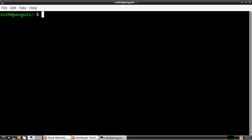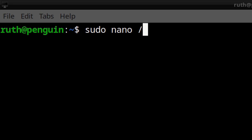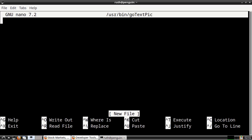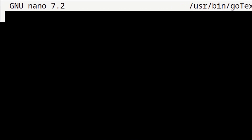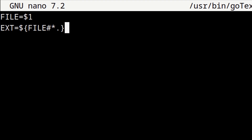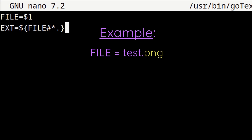An alternative way to get the embedded base64 text image is by using a script. From a terminal we can execute: sudo nano /usr/bin/gotextpic, to create a file named gotextpic in /usr/bin. In the first line we enter FILE=$1. The $1 refers to the file we give the script, so the FILE variable equals whatever image file we give it. For the next line we enter EXT=${FILE##*.}. The EXT variable contains only the file extension after the dot, so if we use a file called test.png then EXT will equal png.